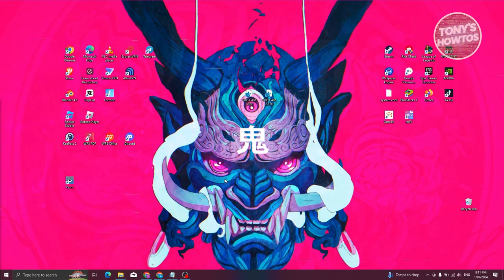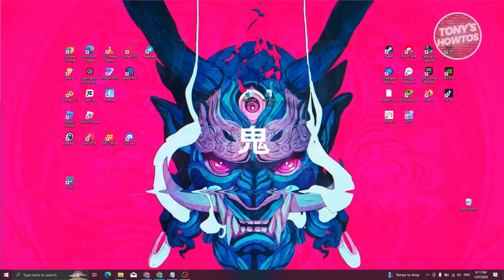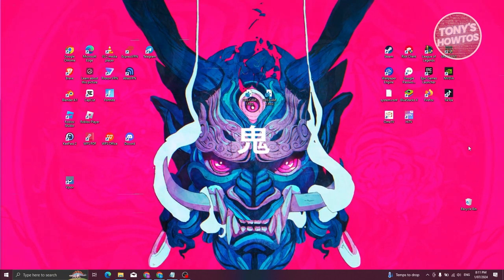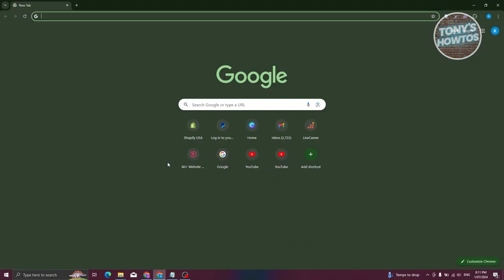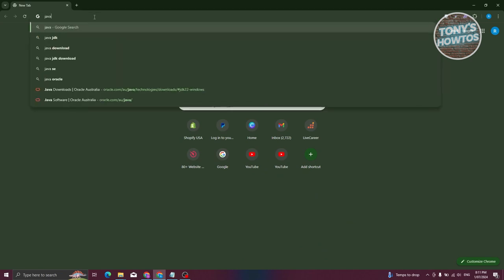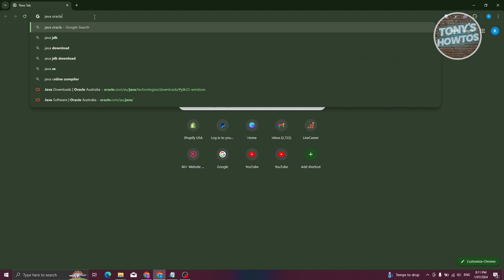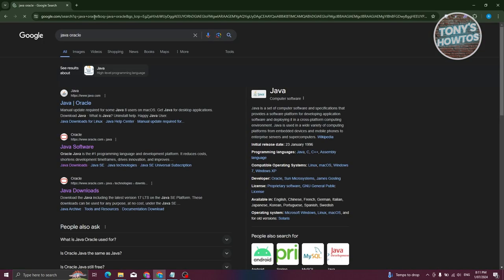So one of them is going to be Java. Go ahead and open up any browser that you have right now on your PC. In this case, I'm using Google Chrome. From here, what we need to do is search for Java Oracle and just press Enter.